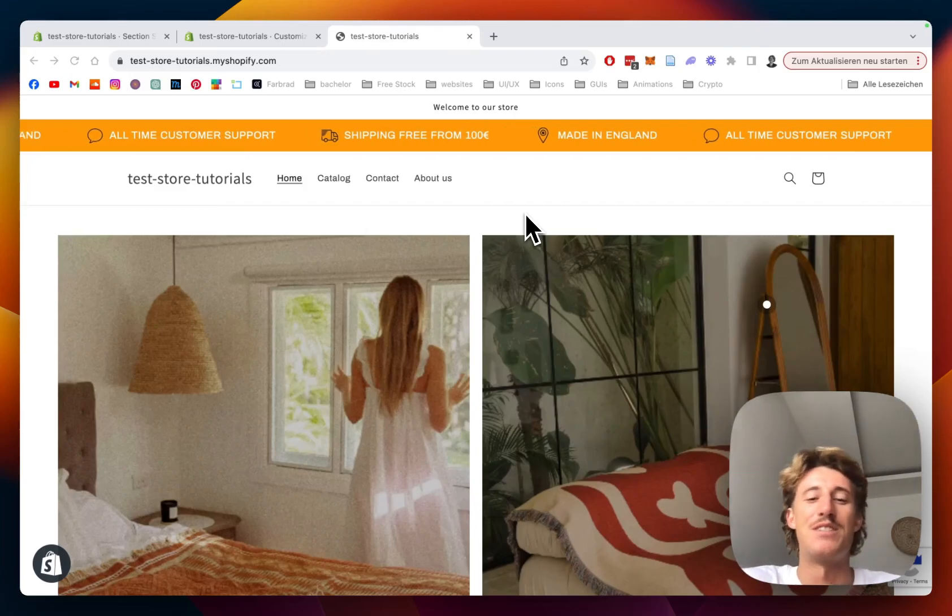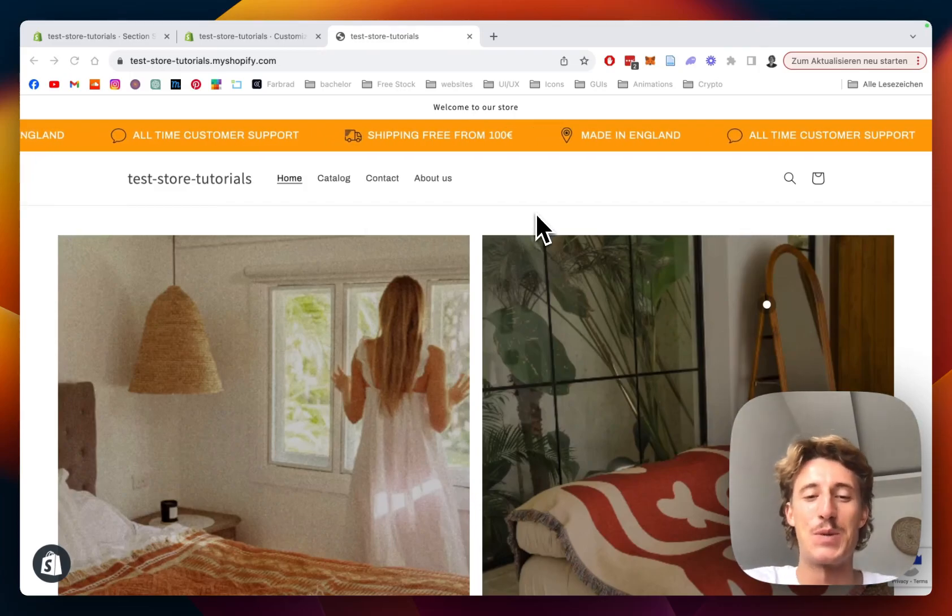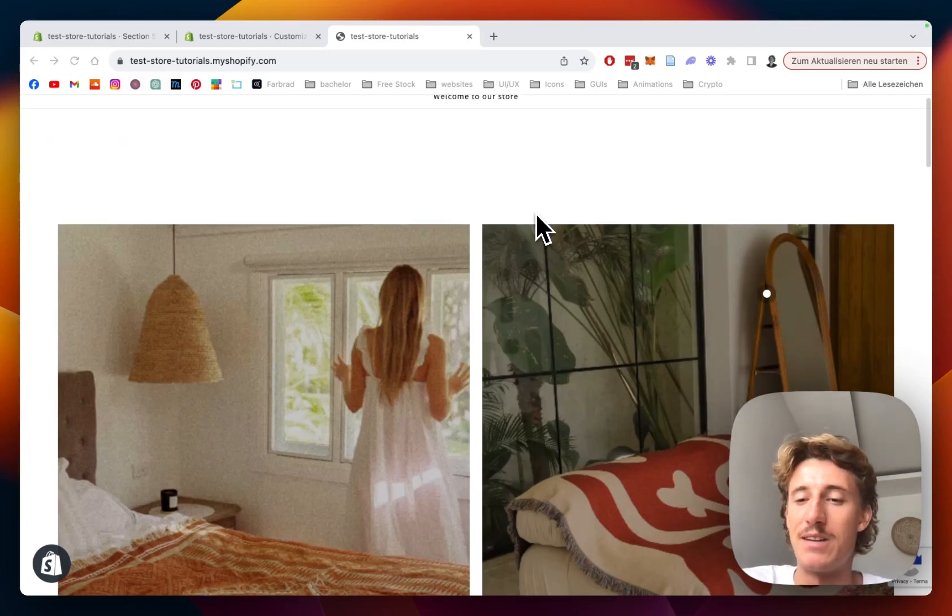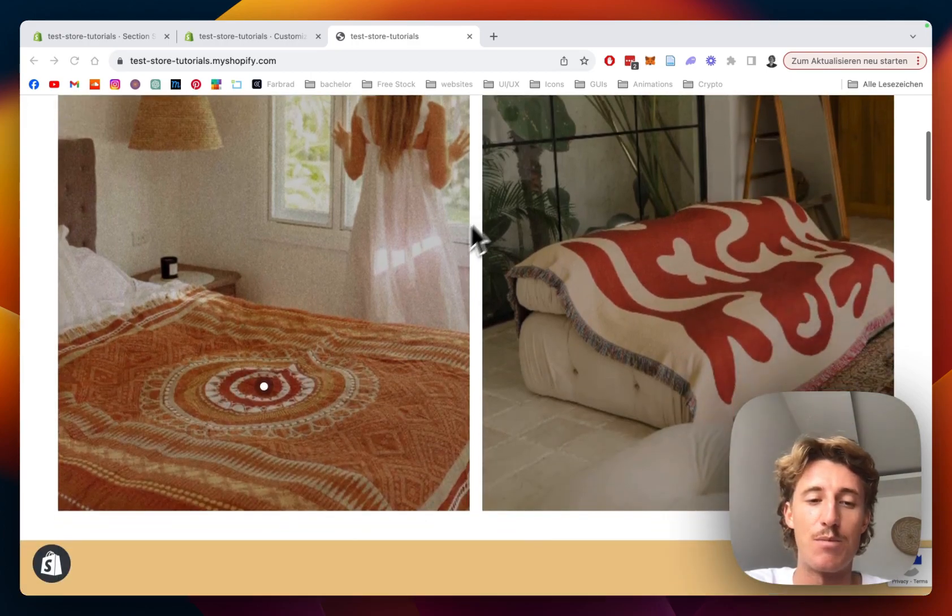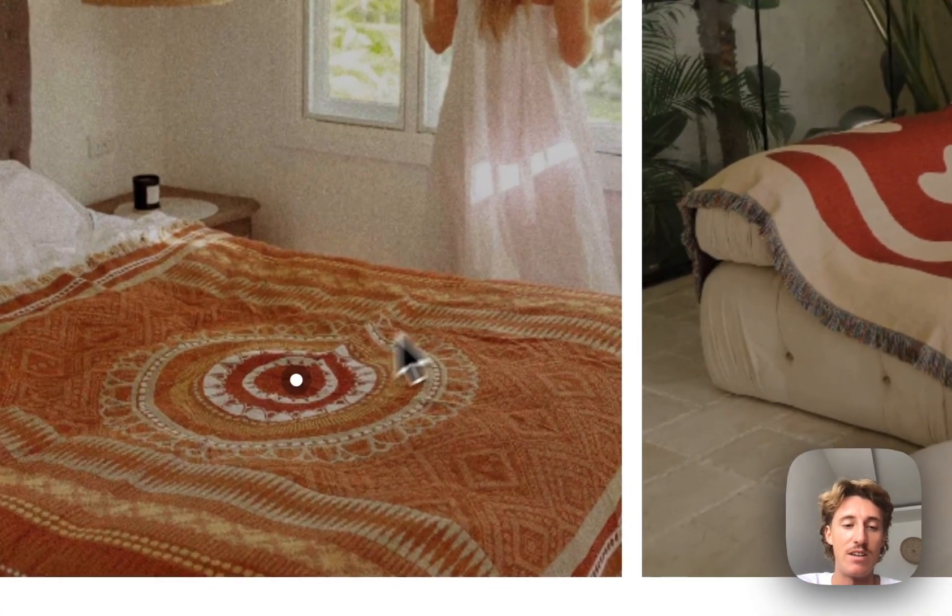What is up guys, this is Moritz here from Section Store once again and today we will be having a look at this product hotspot section right here.